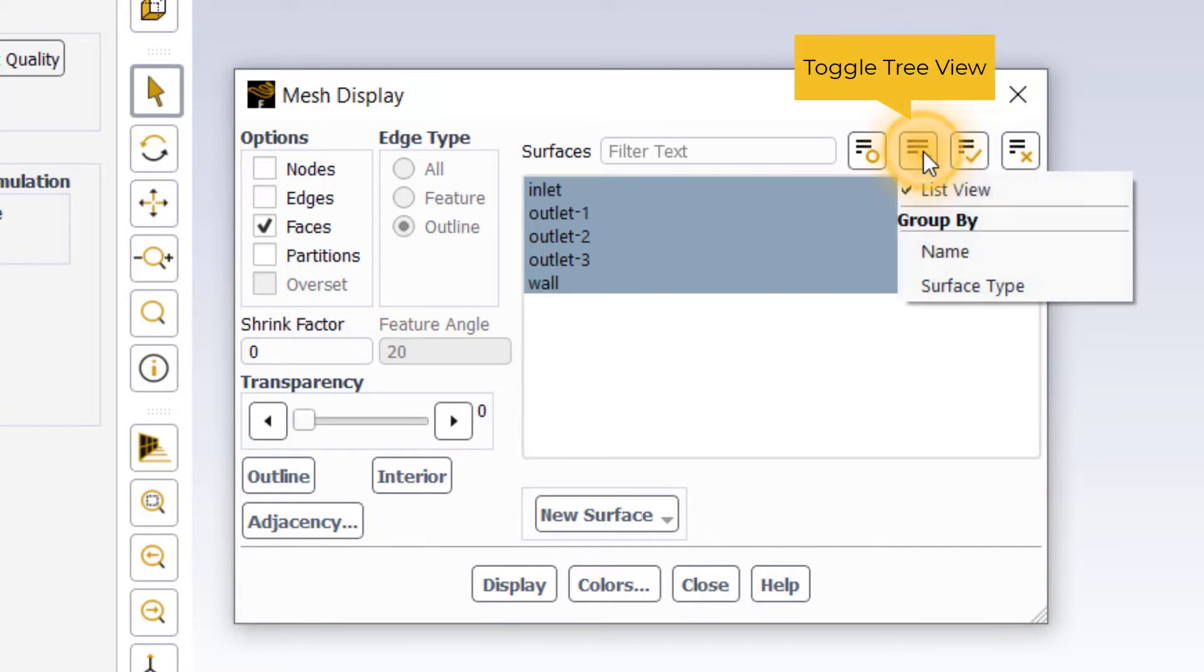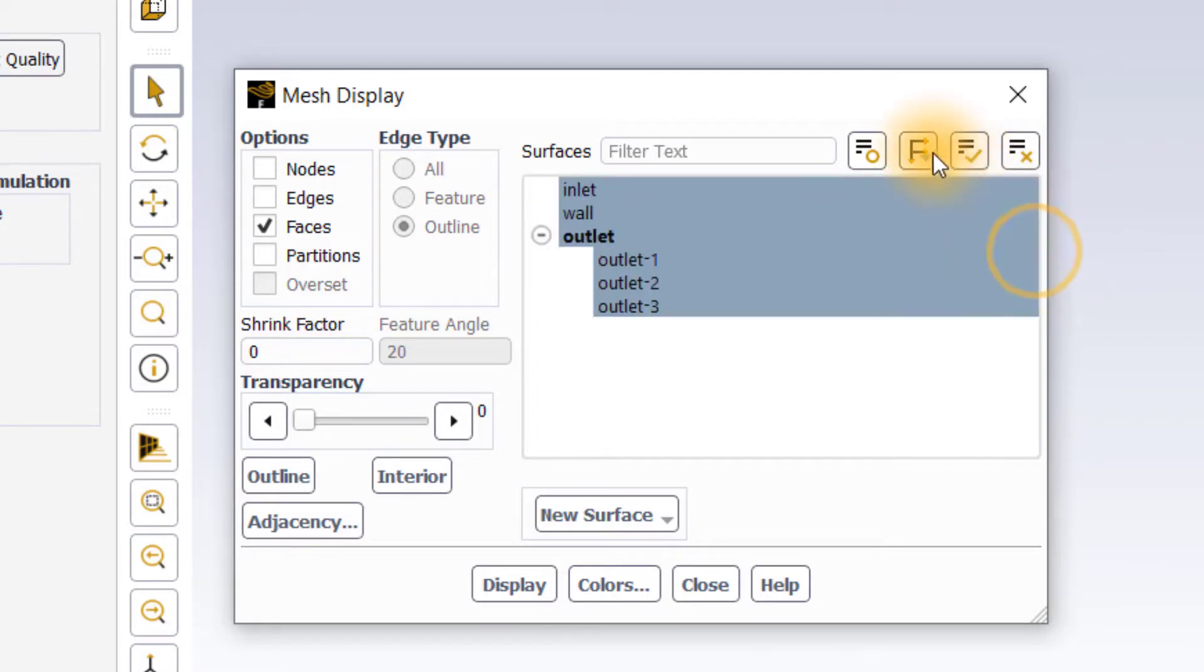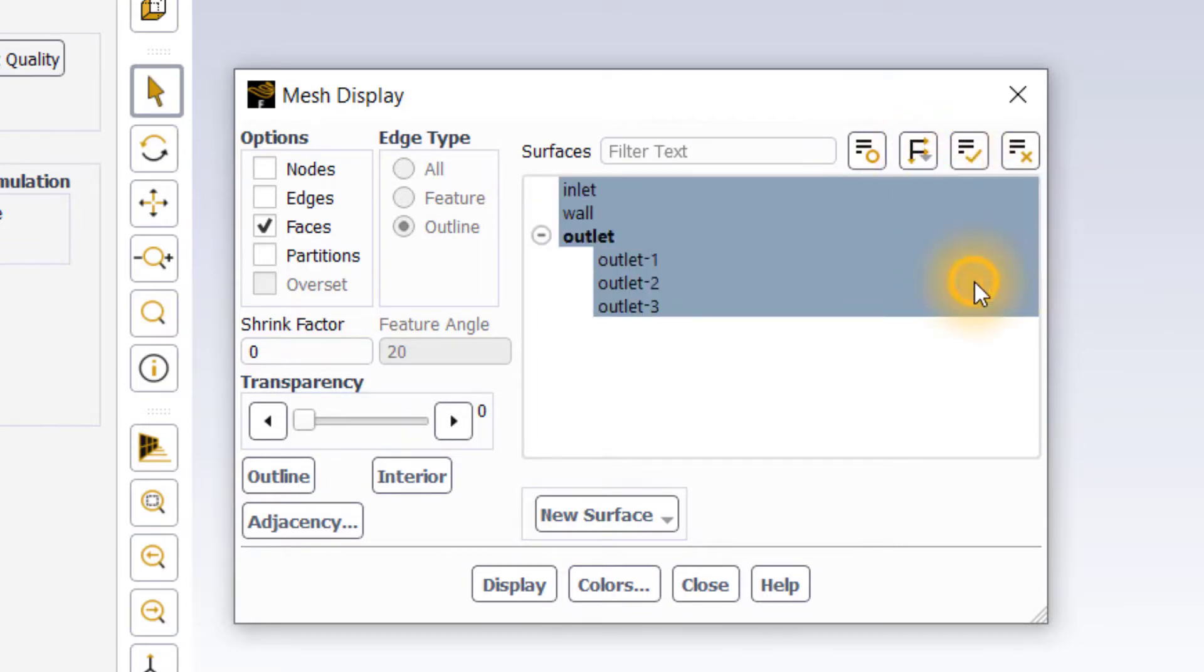If you go to toggle tree view, you can see the items in the list are arranged in list view, but you can also group them by name or by surface type.